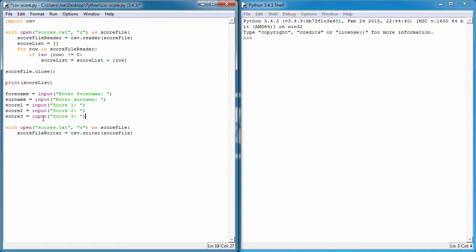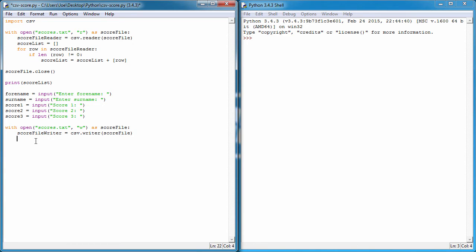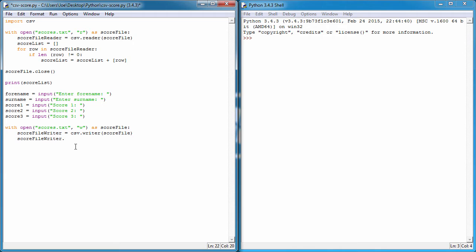Now we're going to write a row to our CSV file. We're going to say score_file_writer and it's going to have some functions built into this object now because we've assigned it the CSV writer class. If we hit the period we should have a dropdown list. It doesn't seem to be doing it this time, but we can type writerow.